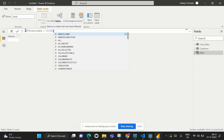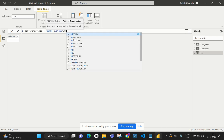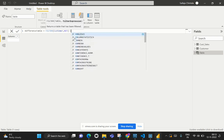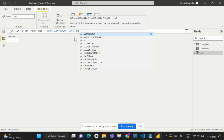We are going to use the DAX function FILTER, filtering the records based on the Customer table to find which records are not existing in the Sales table. Therefore, we are using NOT CONTAINS to identify records which do not exist in the Sales table.